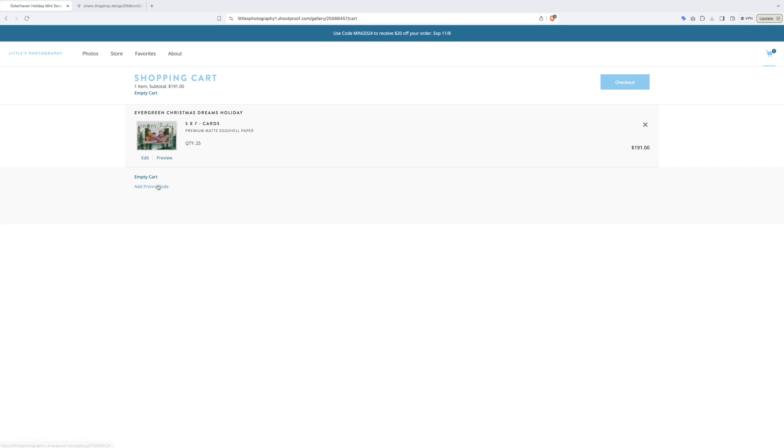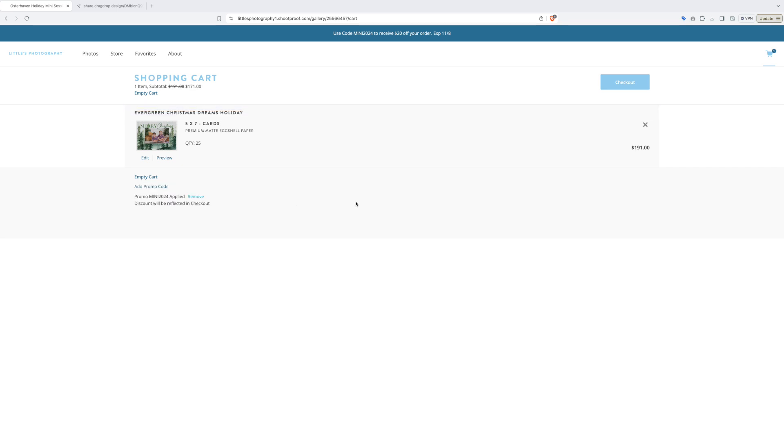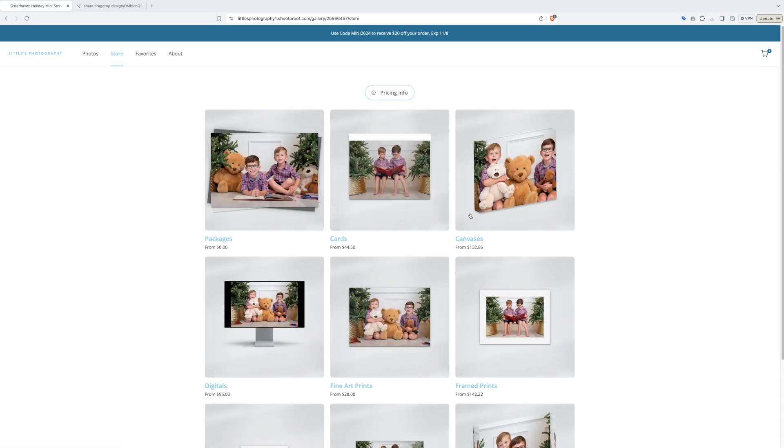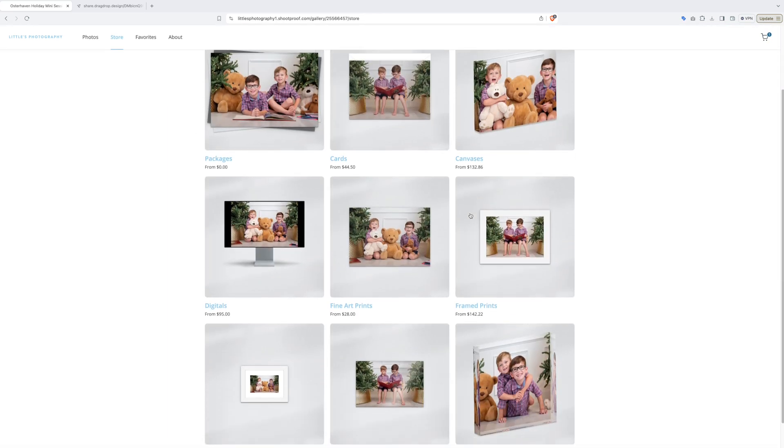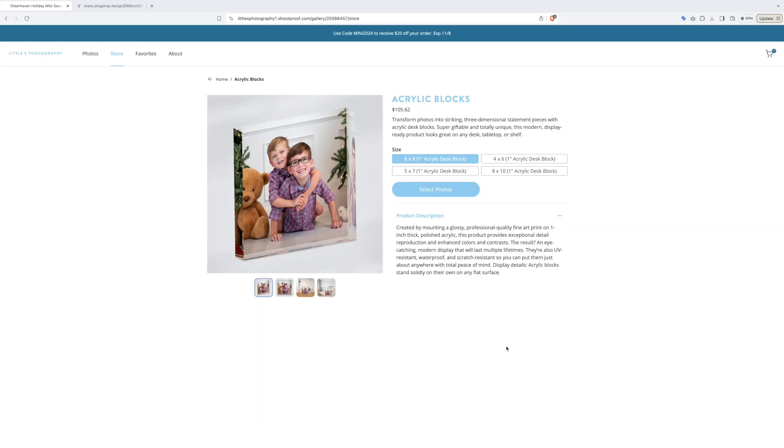You can at this point add our promo code MINI2024 to receive $20 off your order. Now you can keep shopping from here as well. Just click store in the top corner and continue to order the gifts and prints you want for this holiday season.